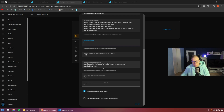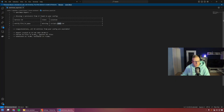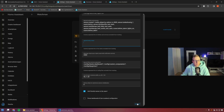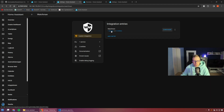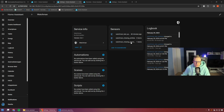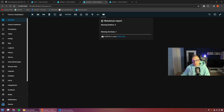I had some errors from custom components and blueprints, so I just set them to be ignored — they're not real problems. You can also add friendly names to the export so you can identify your entities easily. After pressing Submit, you can see the Watchman sensor showing last updated — checked 40 minutes ago — zero missing entities and one missing service.